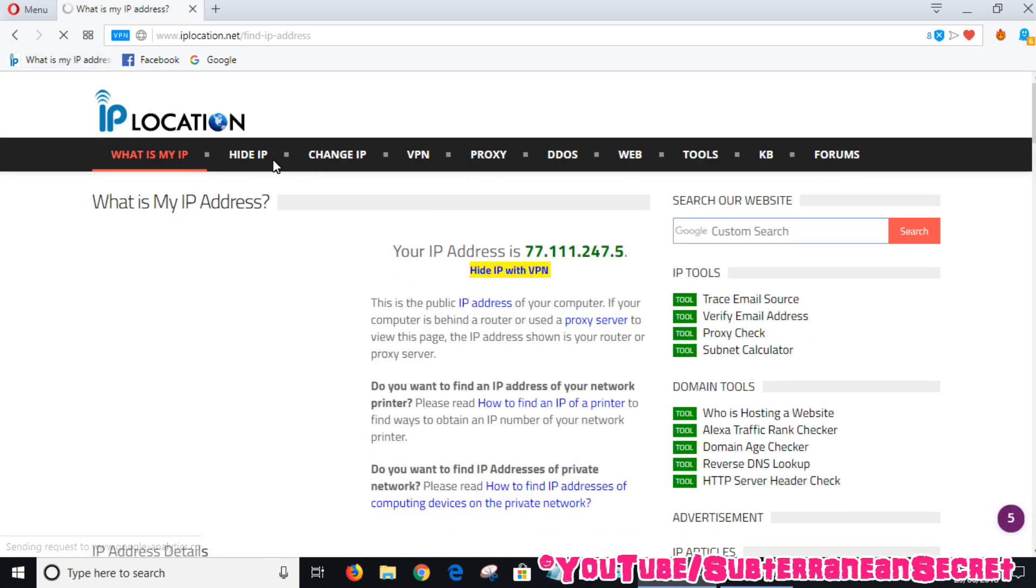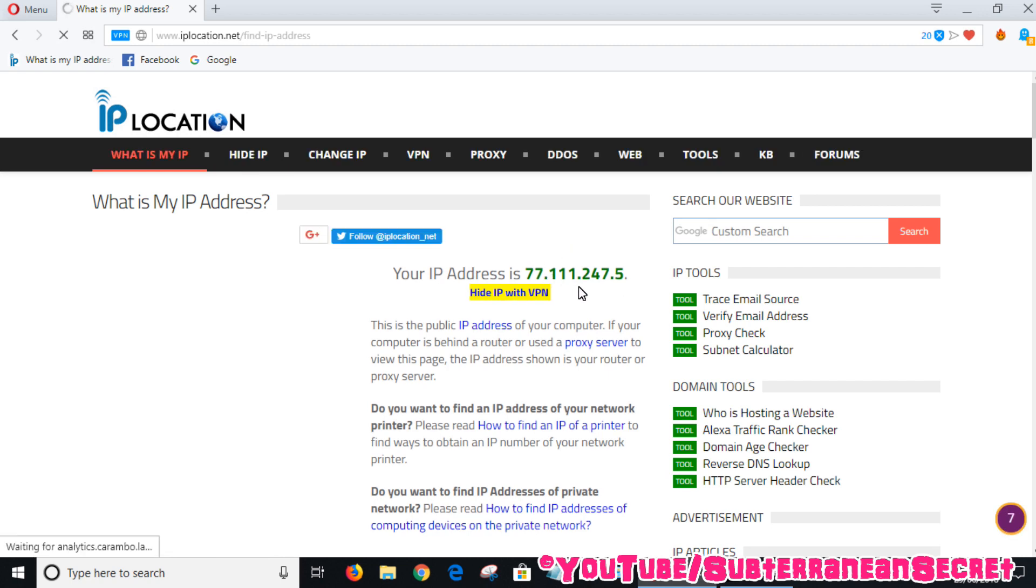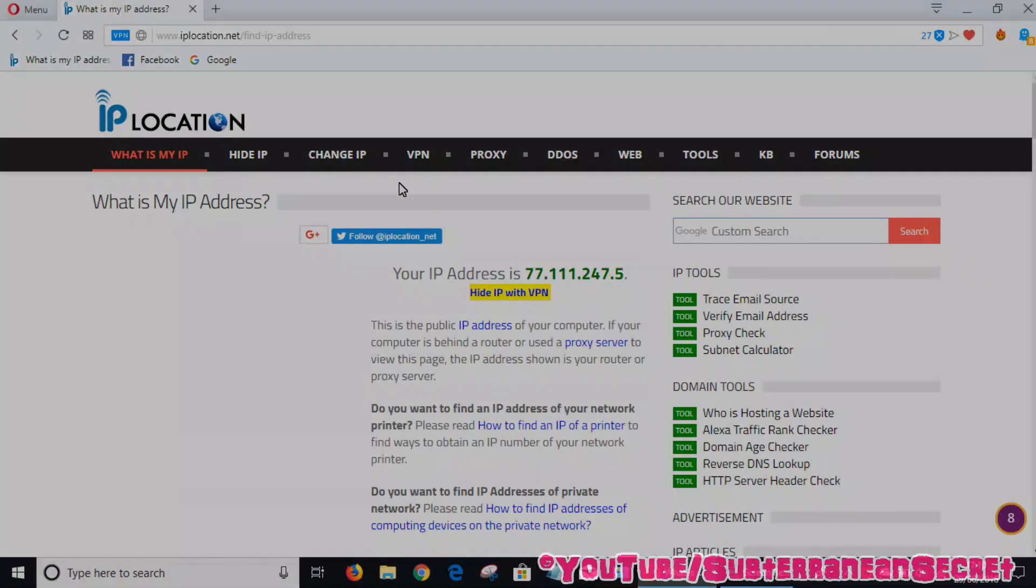It says my IP address is 77.111.247.5, which is correct. So that's how you enable the free VPN option within the Opera web browser. Thank you for watching.